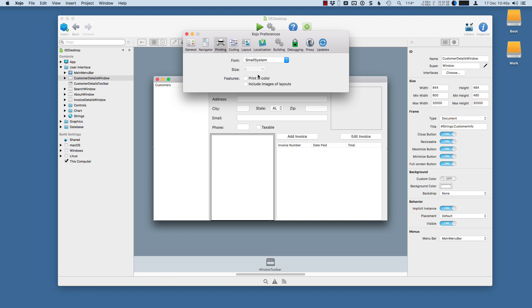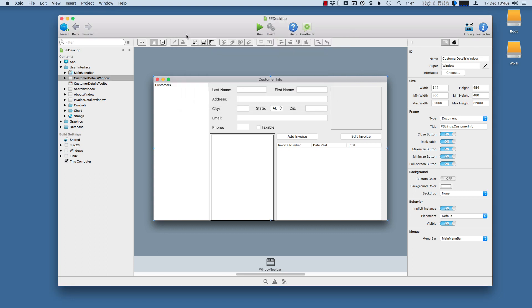In particular, I'm going to turn on the Print in Color and include the images of layouts in the printed source code output.